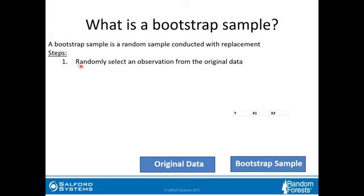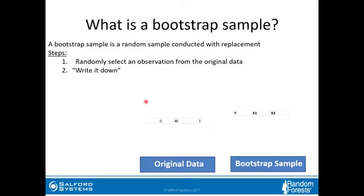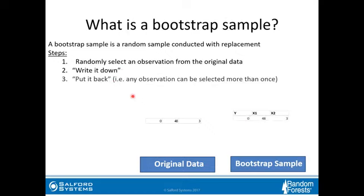You randomly select an observation from the original data. You write this observation down — meaning you record it in some way. And then what you do is you put it back in your original data. When I say put it back, I mean you can take the same observation more than once.